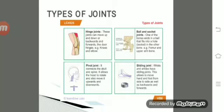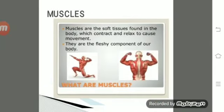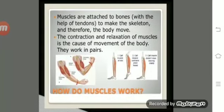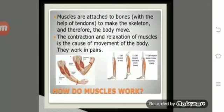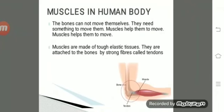Muscles are soft tissues found in the body that contract and relax to cause movement. They are the fleshy component of our body. Muscles are attached to bones by tendons to make the skeleton and body move. Bones cannot move themselves — that is why muscles help them. Muscles are made up of tough elastic tissues attached to bones by strong fibers called tendons.